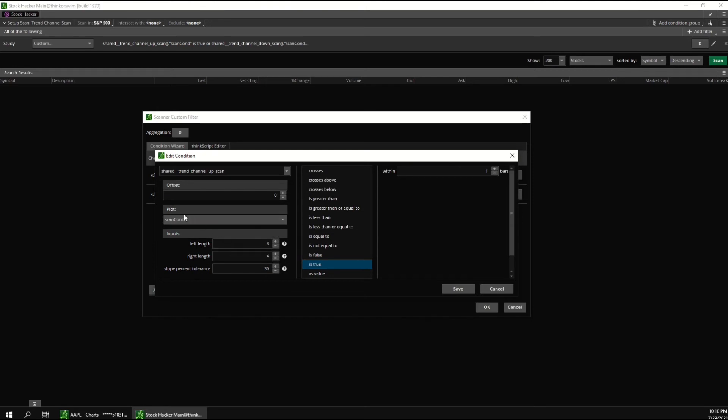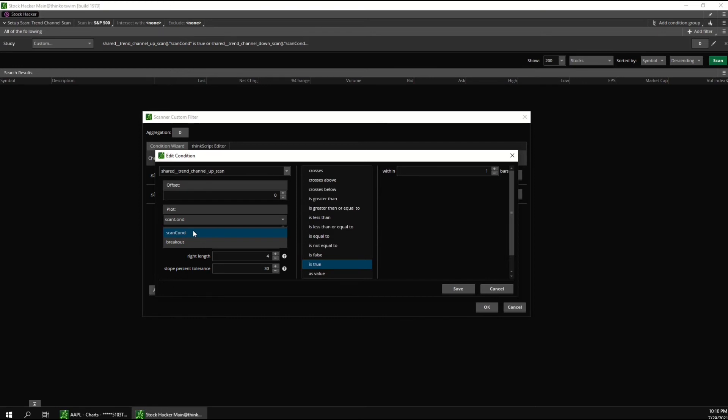You can change what condition you want to scan for here under the plot section. Scan condition searches for stocks that are at the border of a channel but haven't broken out yet. Whereas breakout searches for stocks that have already broken out of the channel.